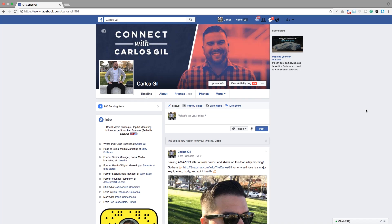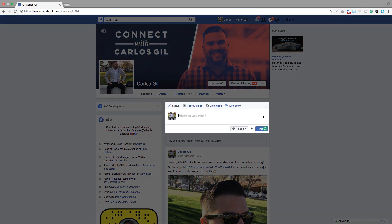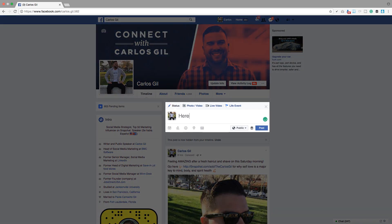All right guys, right now you're taking a look at my profile on Facebook. And if you look at where you go to type in a status update, which is where I just typed here, Facebook has now added a live video tab, or a button.